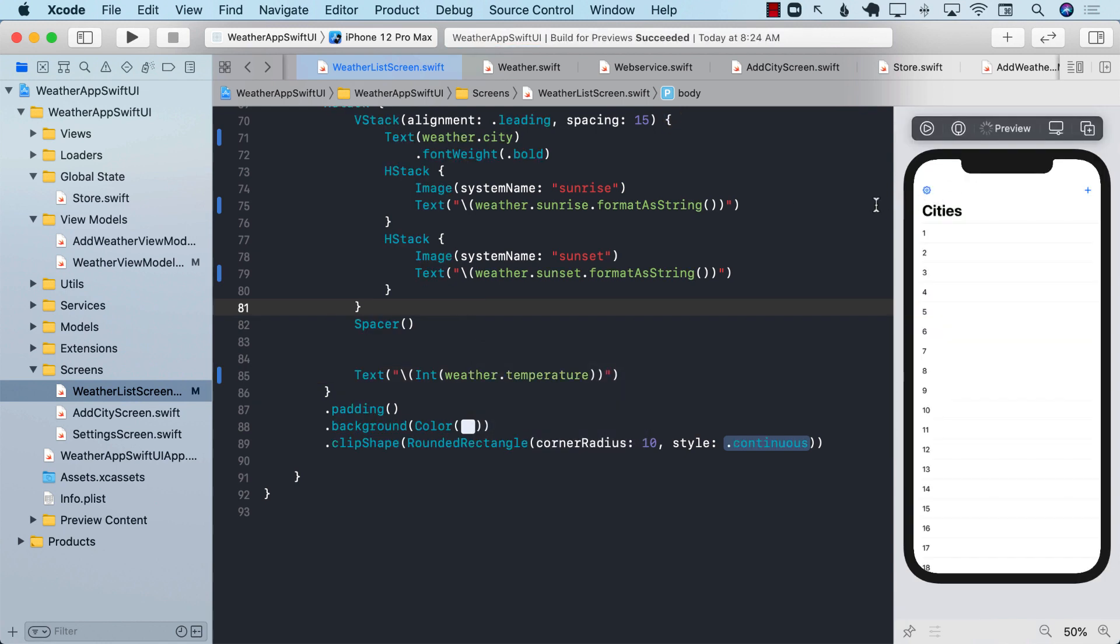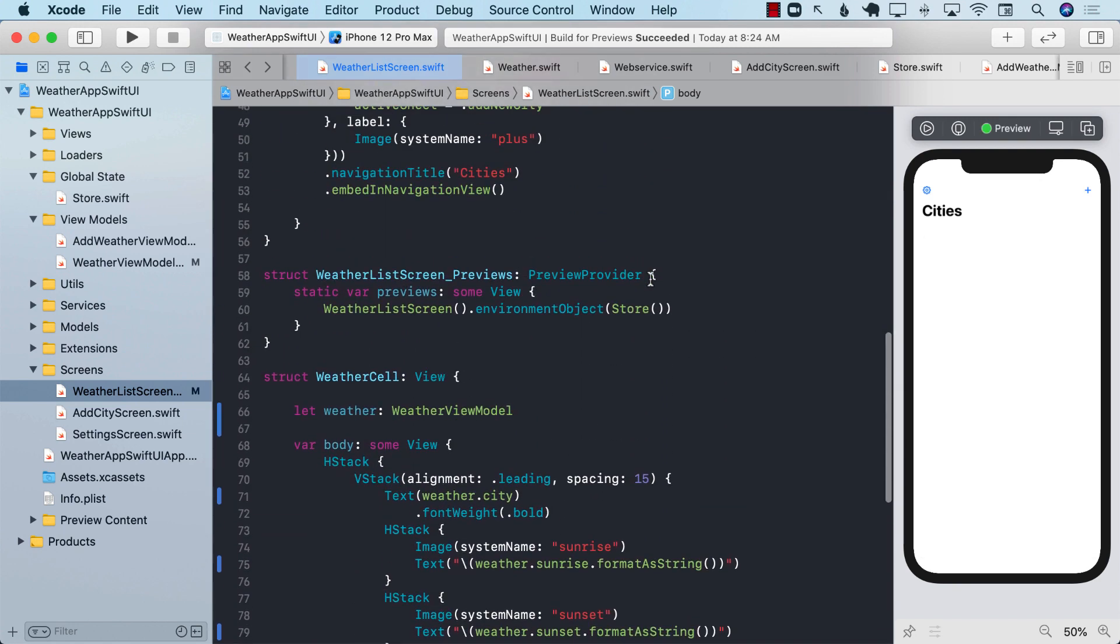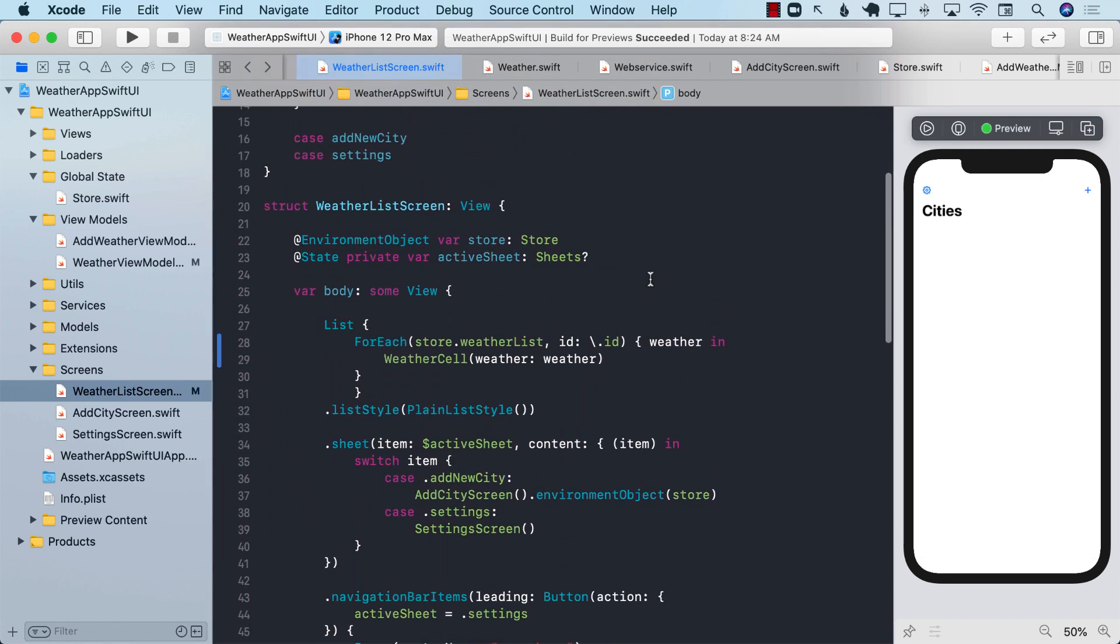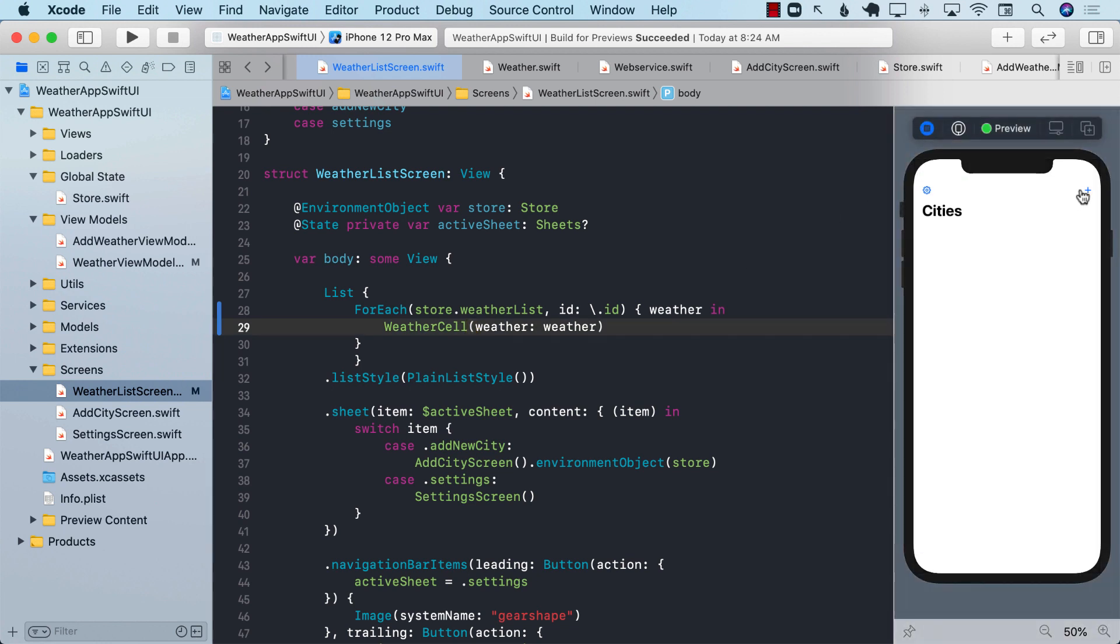Let's go ahead and run our application and see if we can add a new weather. Right now, if you run the application, it shouldn't really display you anything because we have removed the hard-coded loop, which was displaying items from 1 to 10. Let's go ahead and run it. And try to go ahead and add a weather. I'm going to go ahead and type Houston.